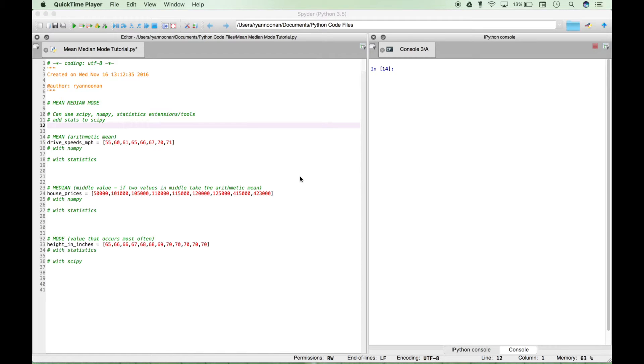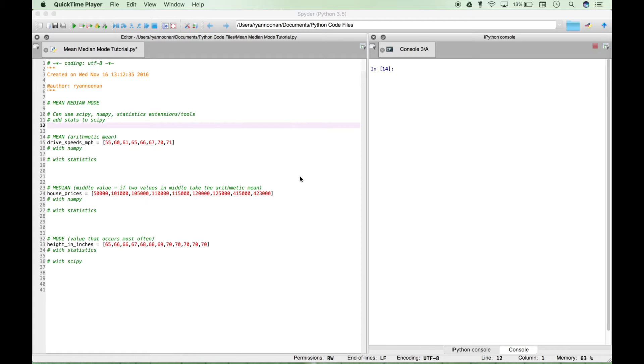Hello everybody. In this tutorial we're going to go over how to calculate the mean, median, and mode measures of central tendency using the Python programming language and the Spyder integrated development environment.